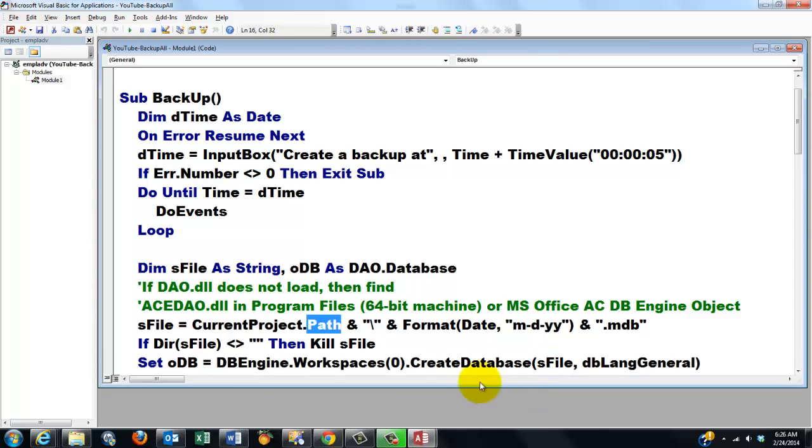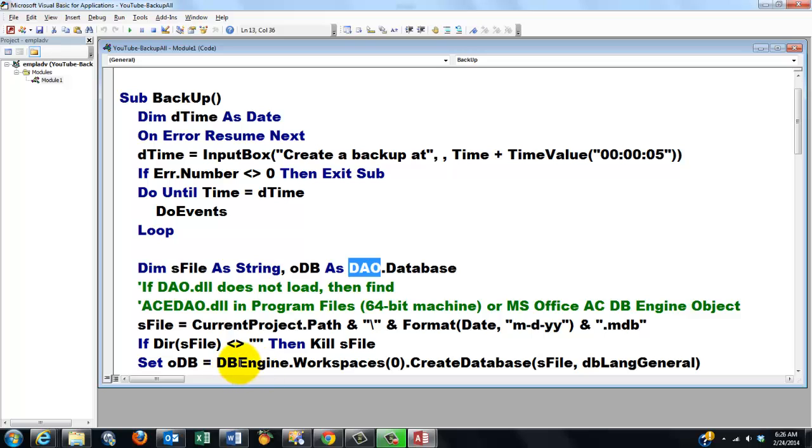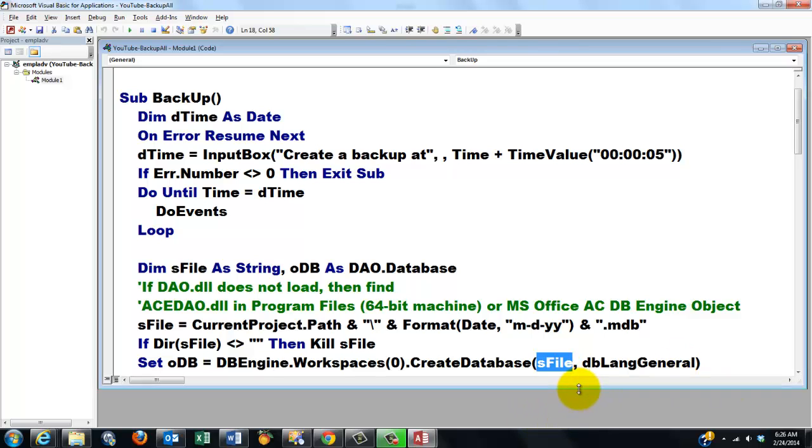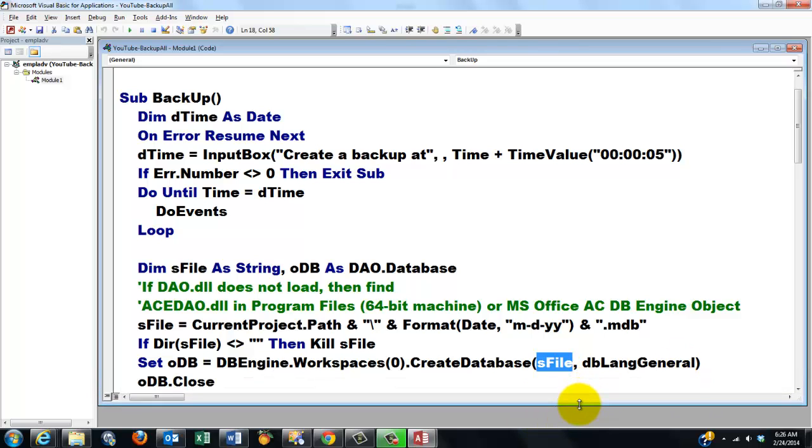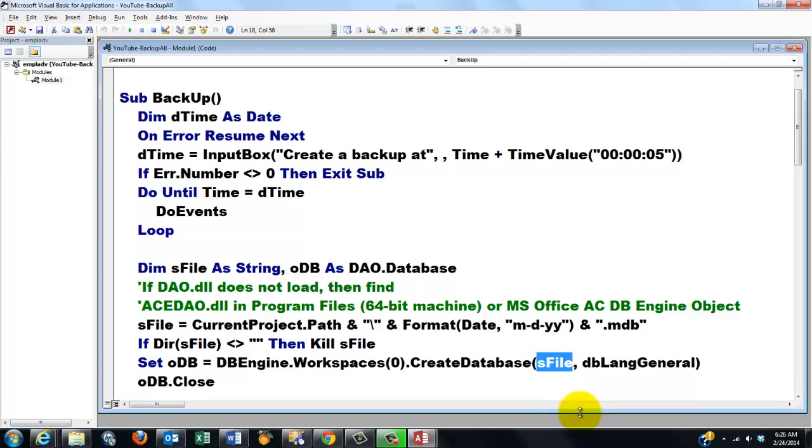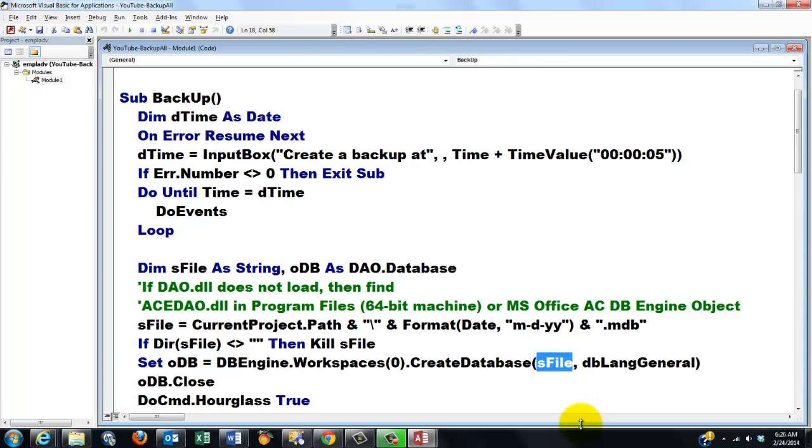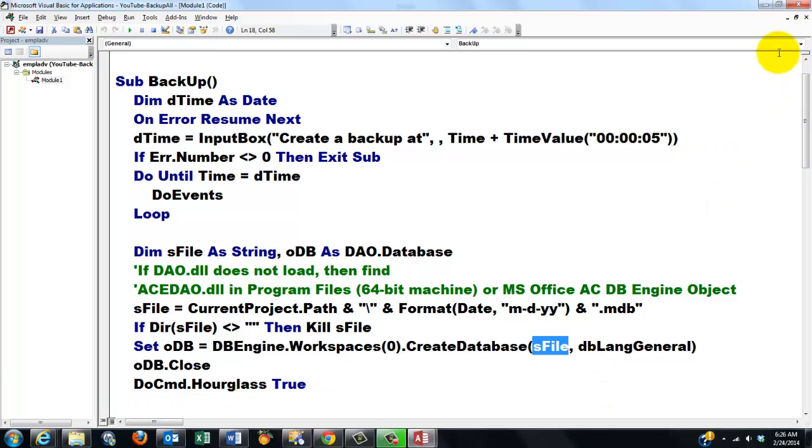And then we set oDB, which is of the database type, of the DAO object, to the database engine workspace 0, createDatabase with the name sFile, language general, and close oDB. You can put an hourglass on, true if you want to. Then later on we will set it back to no.